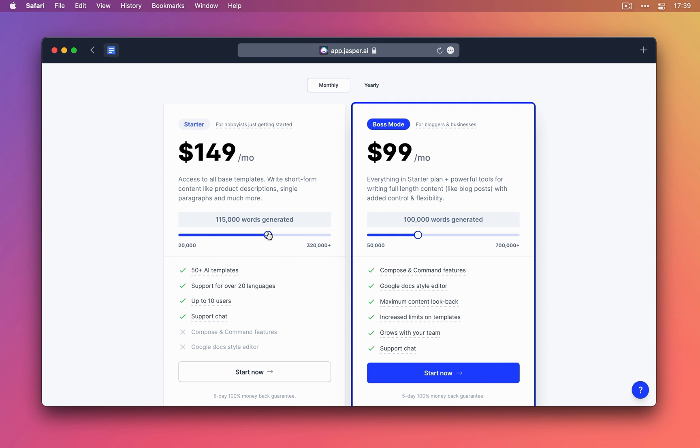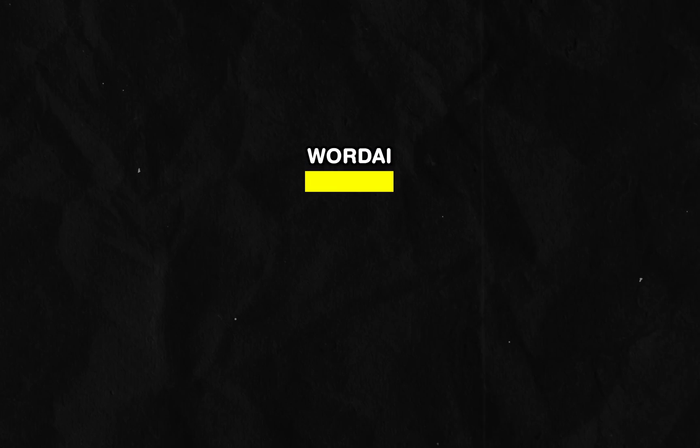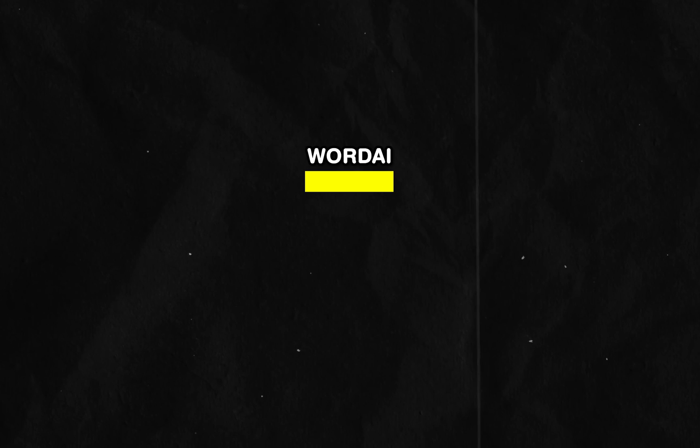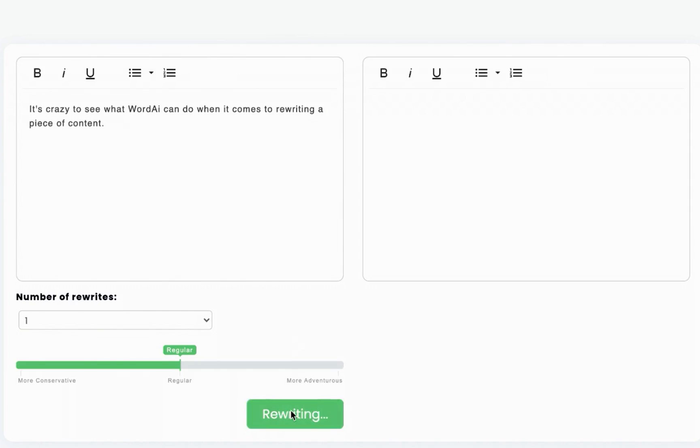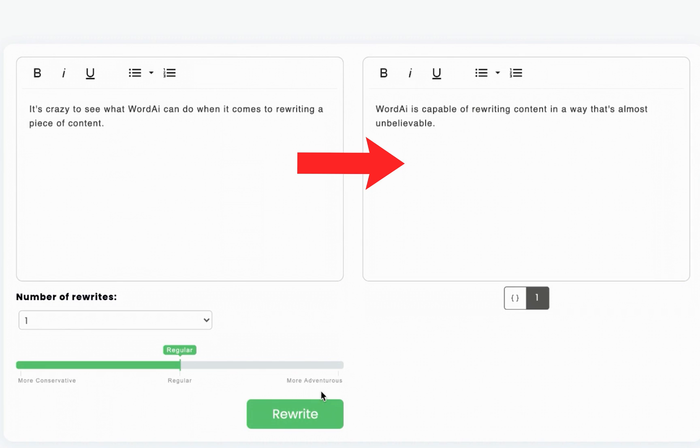Moving over to WordAI, which rather than writing for you, improves your current writing or in other words, rewrites text to make it better.